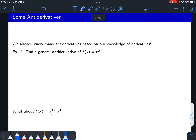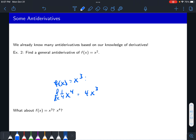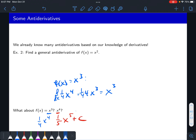What about f of x equals x cubed or x to the fourth? For x cubed, your guess might be x to the fourth, but the derivative of x to the fourth gives you 4x cubed — four times that thing. So just divide your guess by four, multiply by a fourth to cancel out that four, and you'll get x to the third. So the general antiderivative for x cubed would be one fourth x to the fourth plus c.